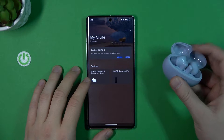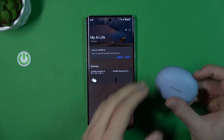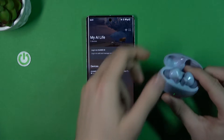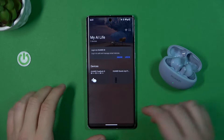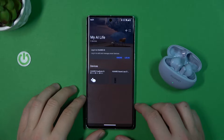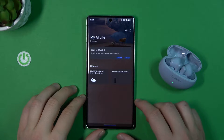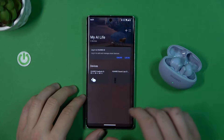So first of all, just open the charging case to be connected with your phone and the Huawei AI Life application. Then from the list, just select your device.